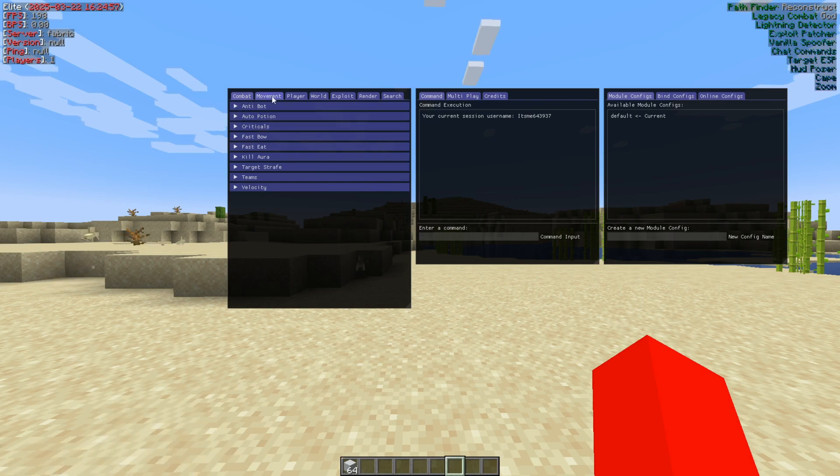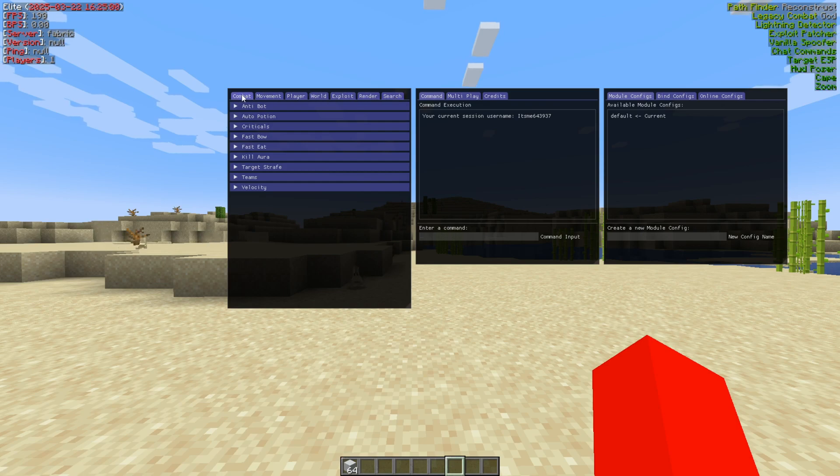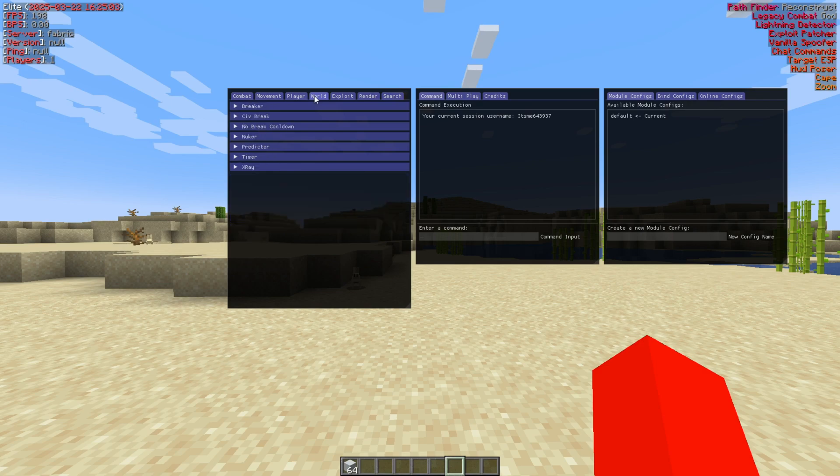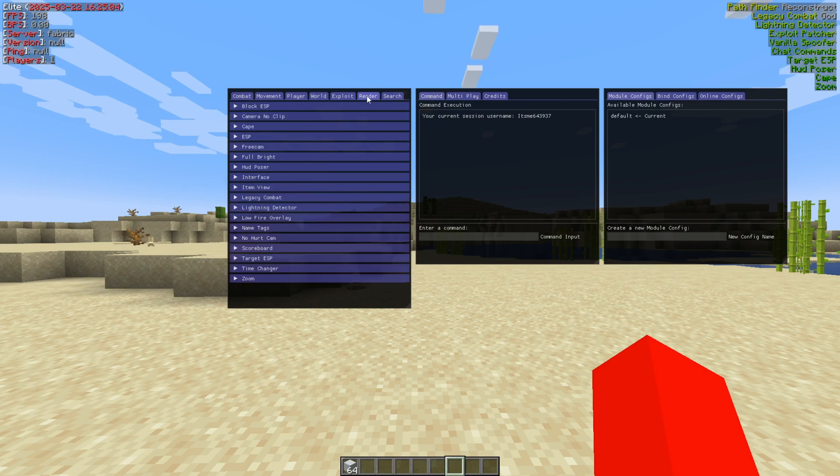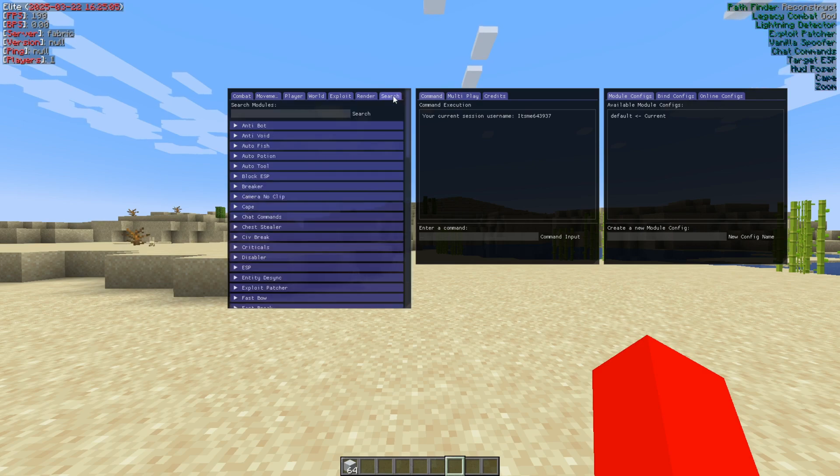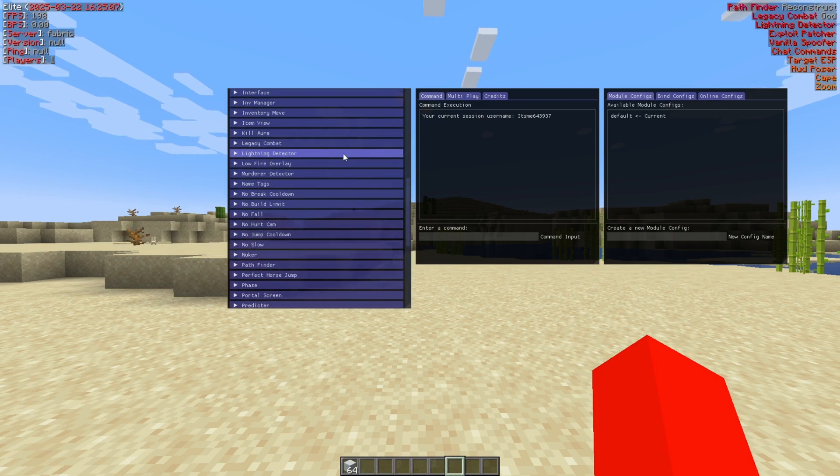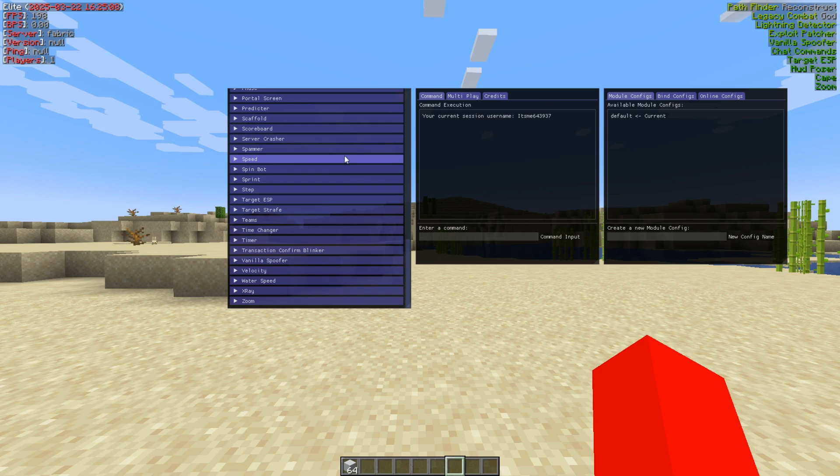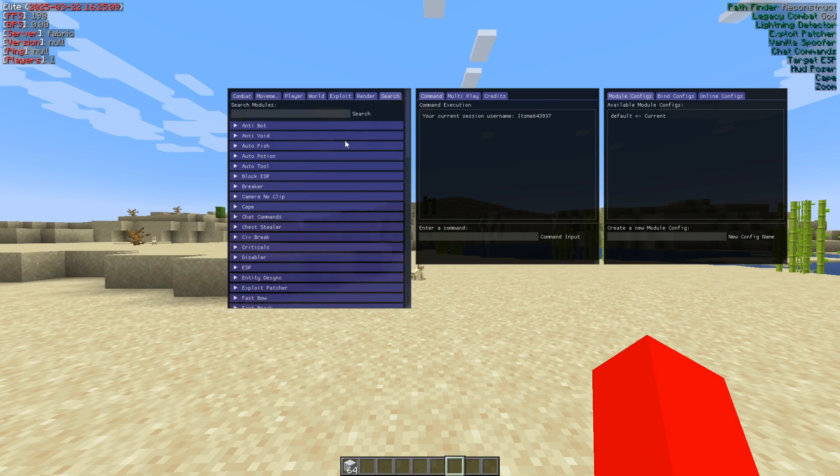So here, we have different categories of utilities. There is a Combat section, Movement section, Player section, World, Exploit, Render, and then you can also search for specific utilities. As you can see, they're all listed here.